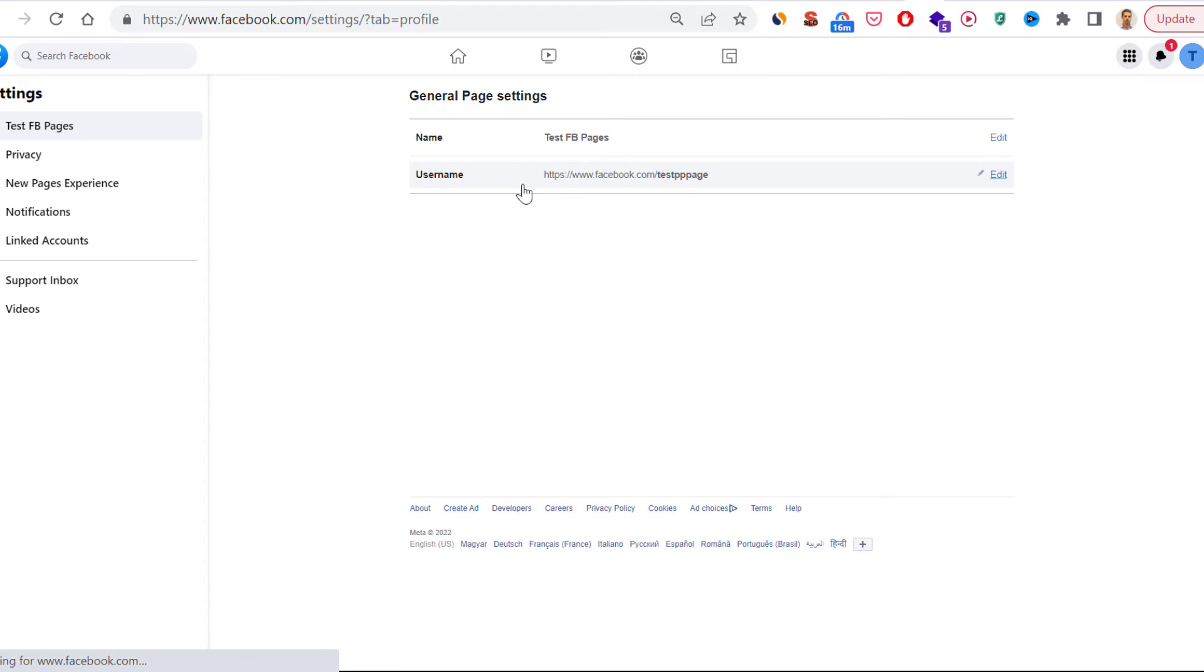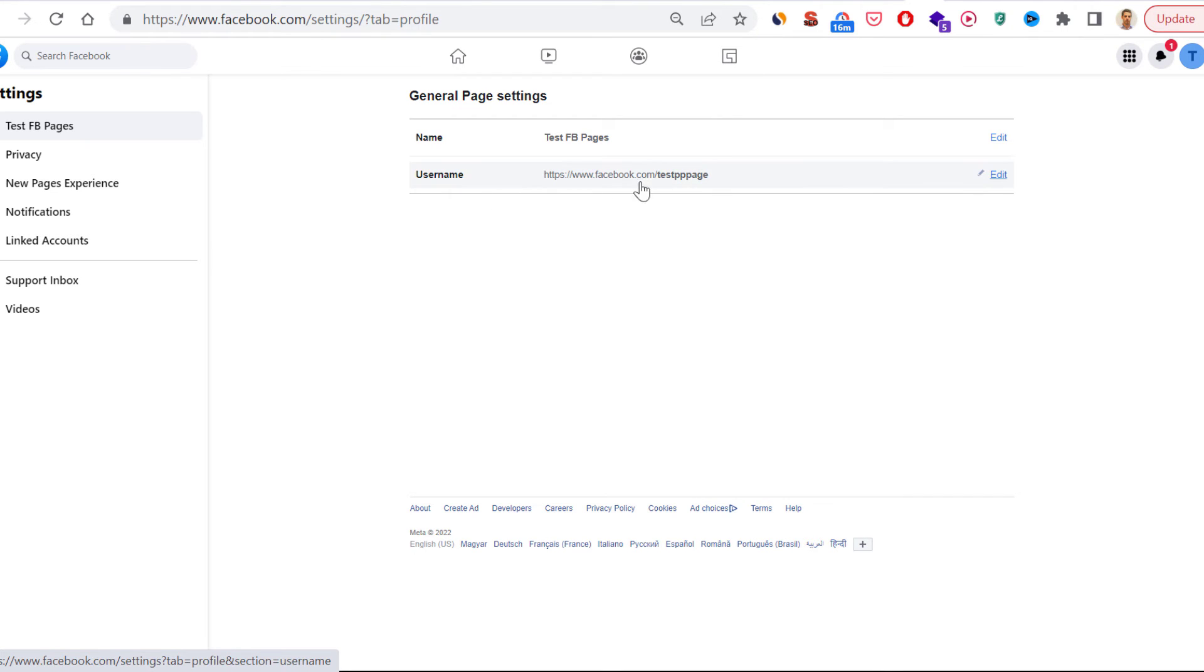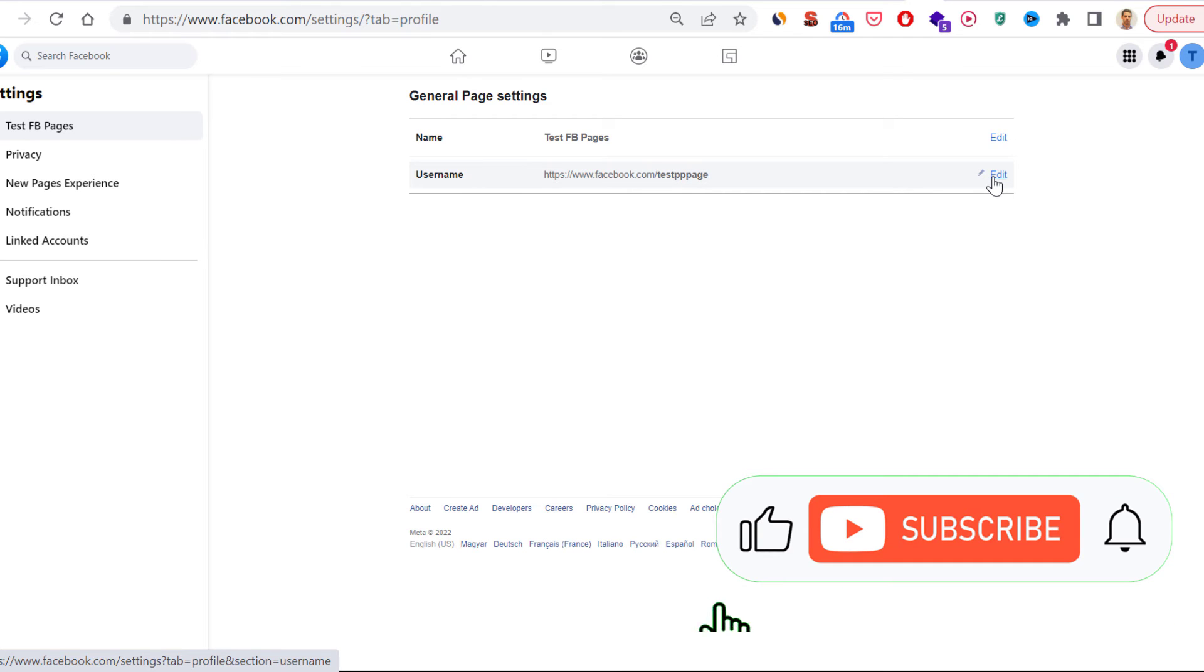To change the URL of the Facebook page, you have to change the username of the Facebook page. As you can see, currently it's Test PPP Page, so this is also the URL and the username of the Facebook page.